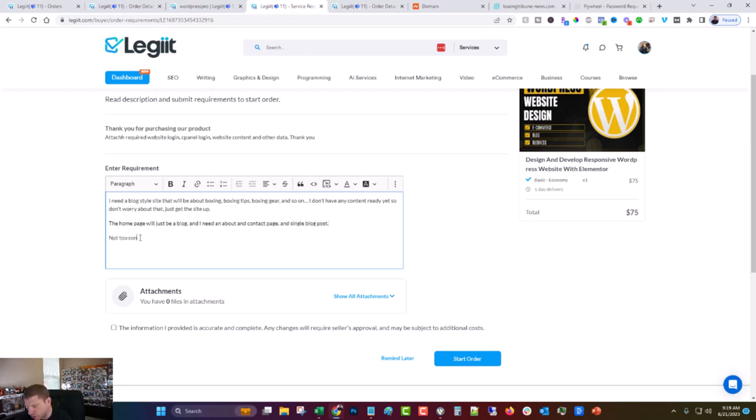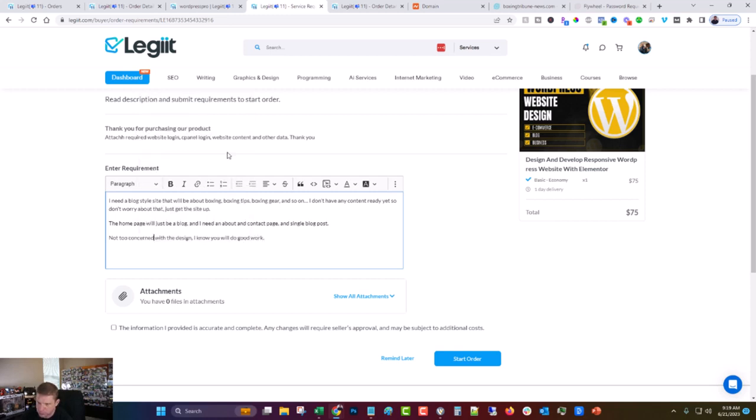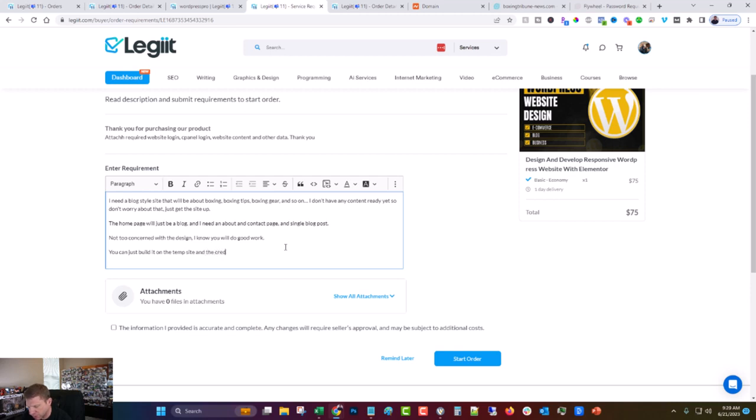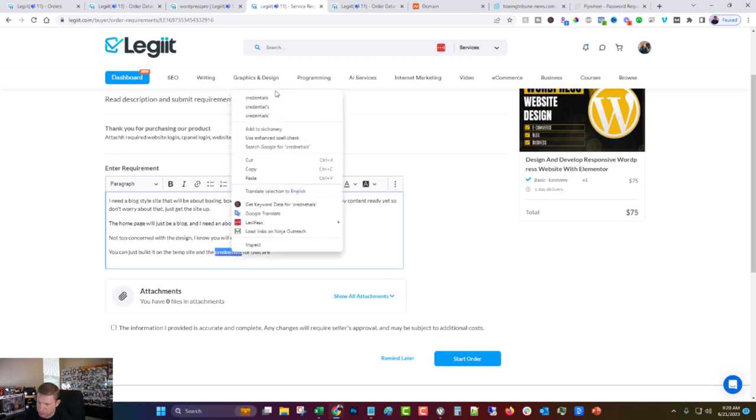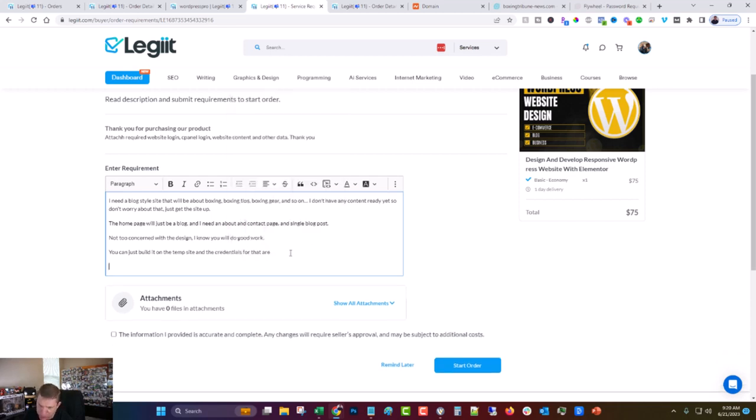I'm not too concerned with the design. I know you will do good work. You can just build it on the temp site and the credentials for that are here. And I'll go back and put that in off camera and let me know if you have any questions.